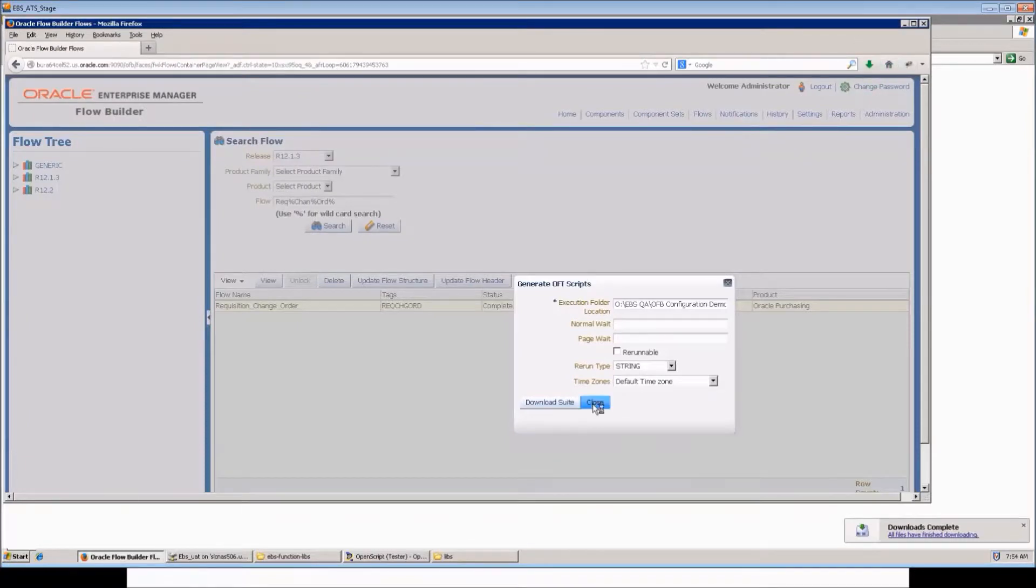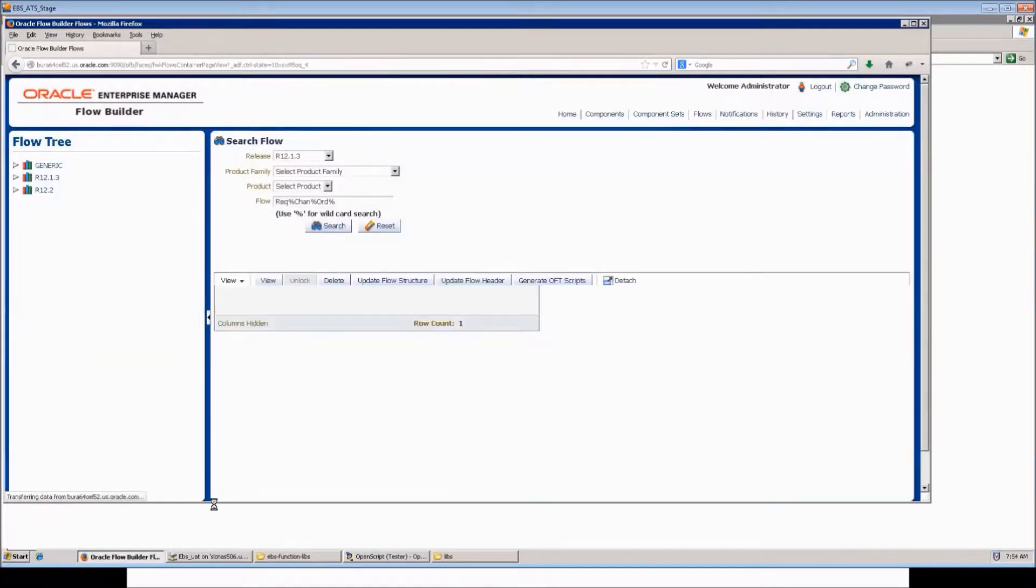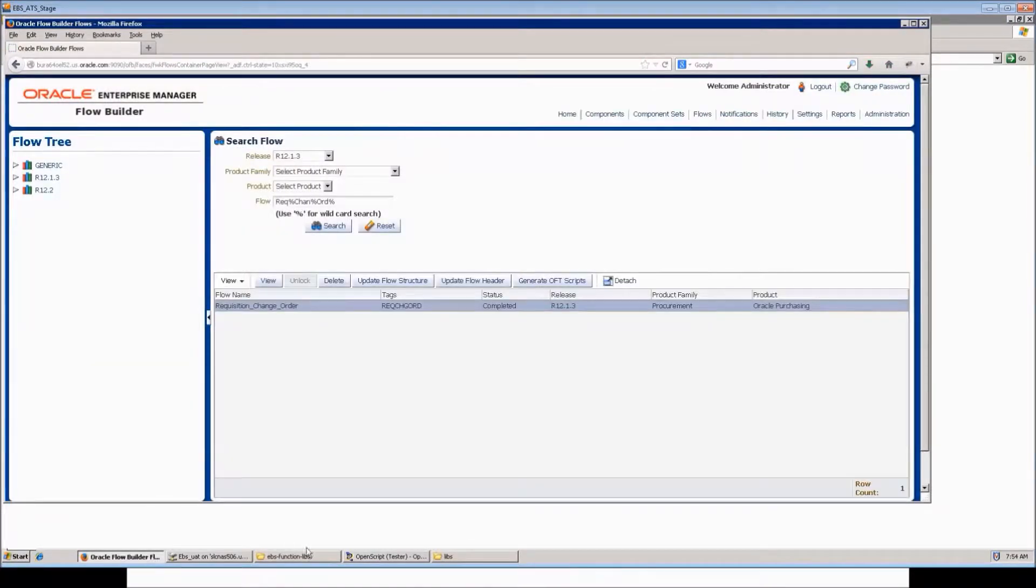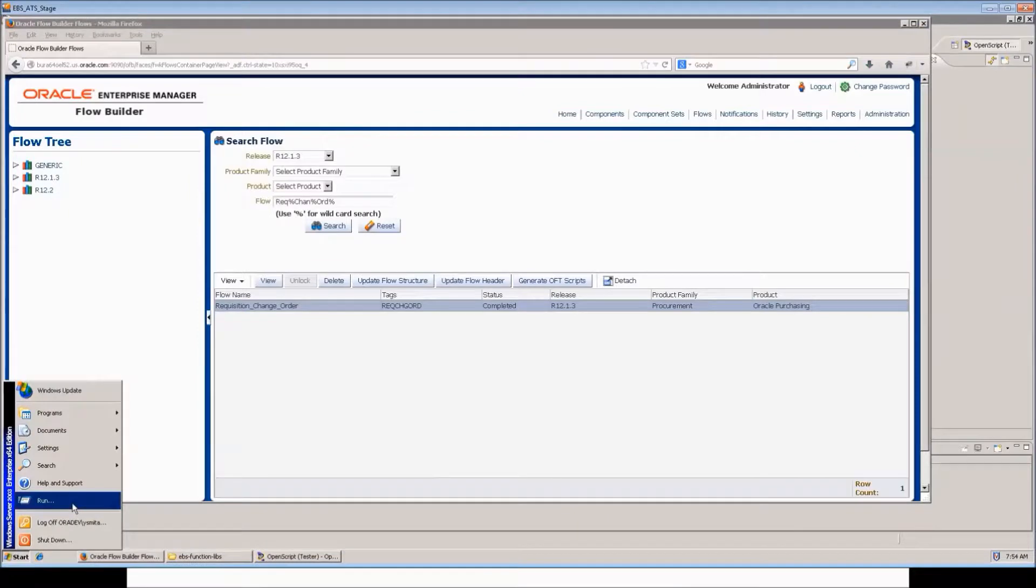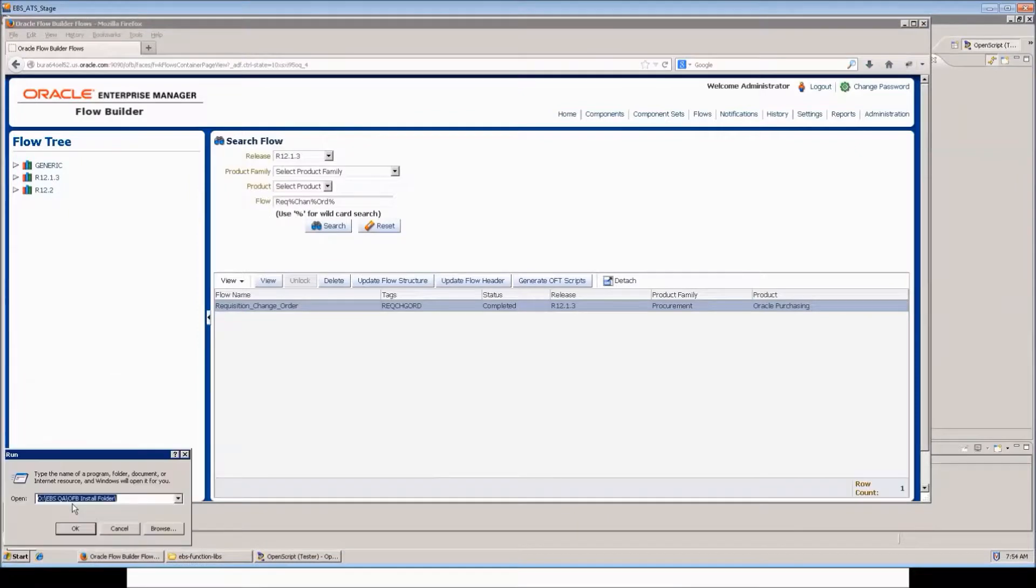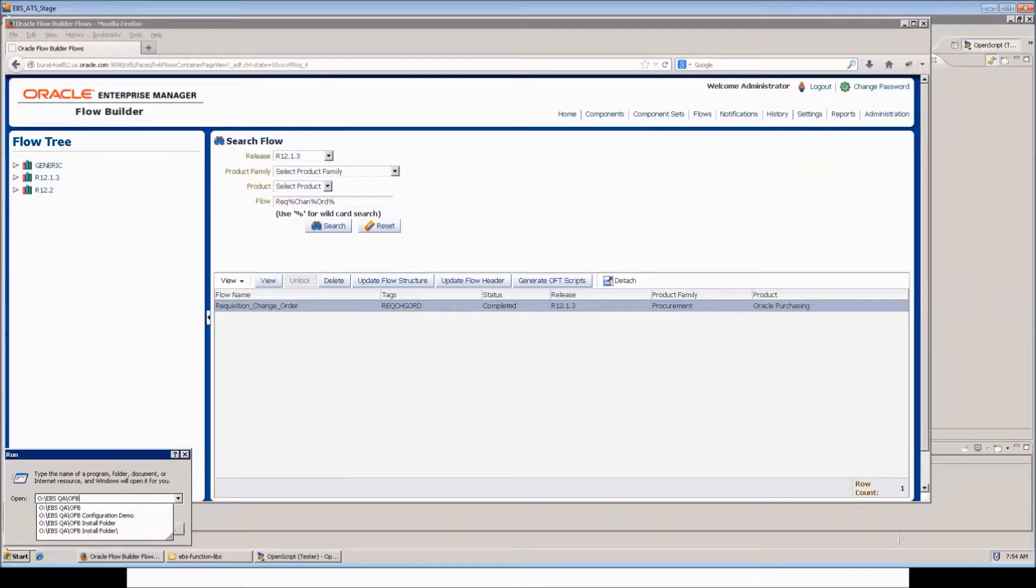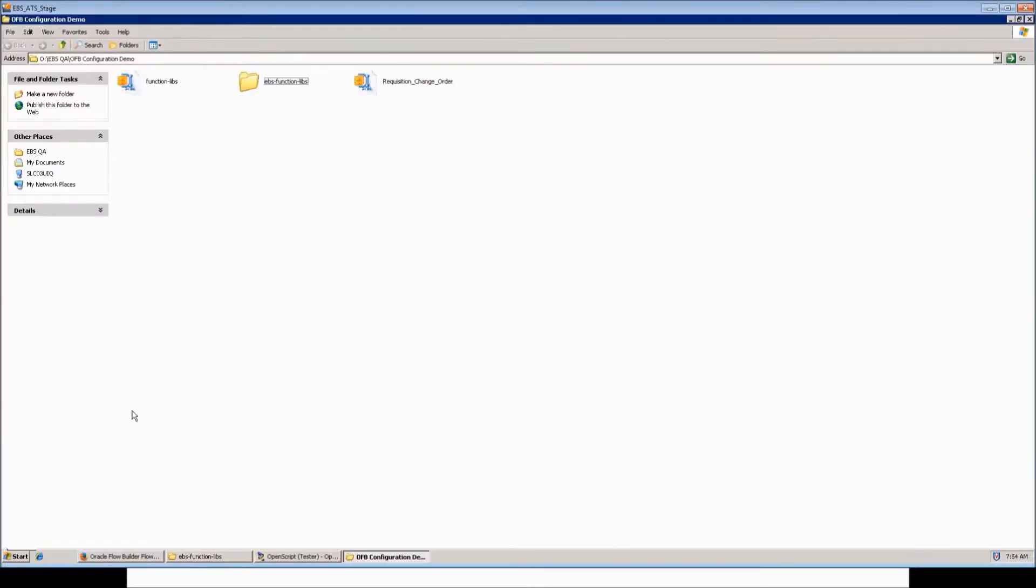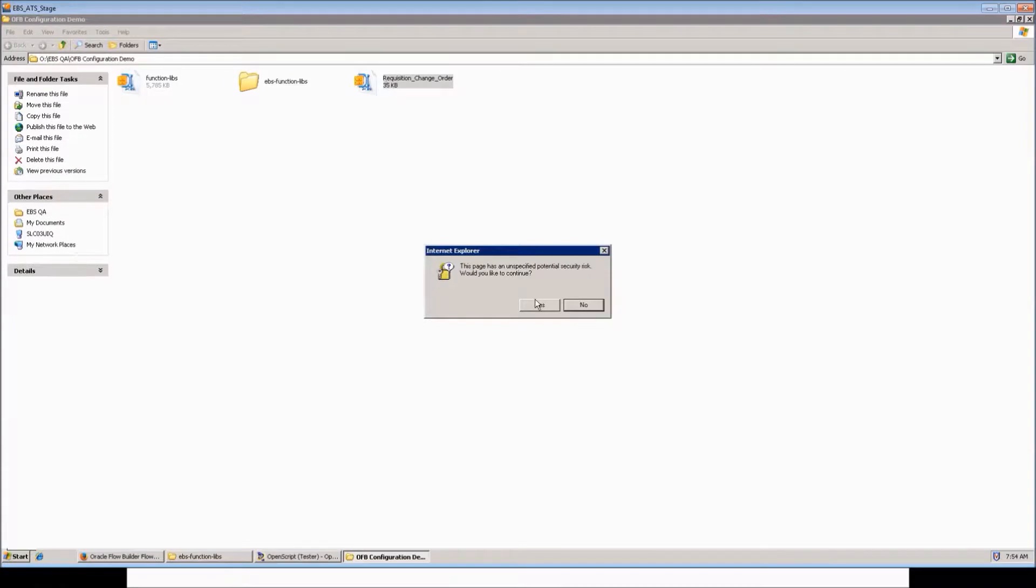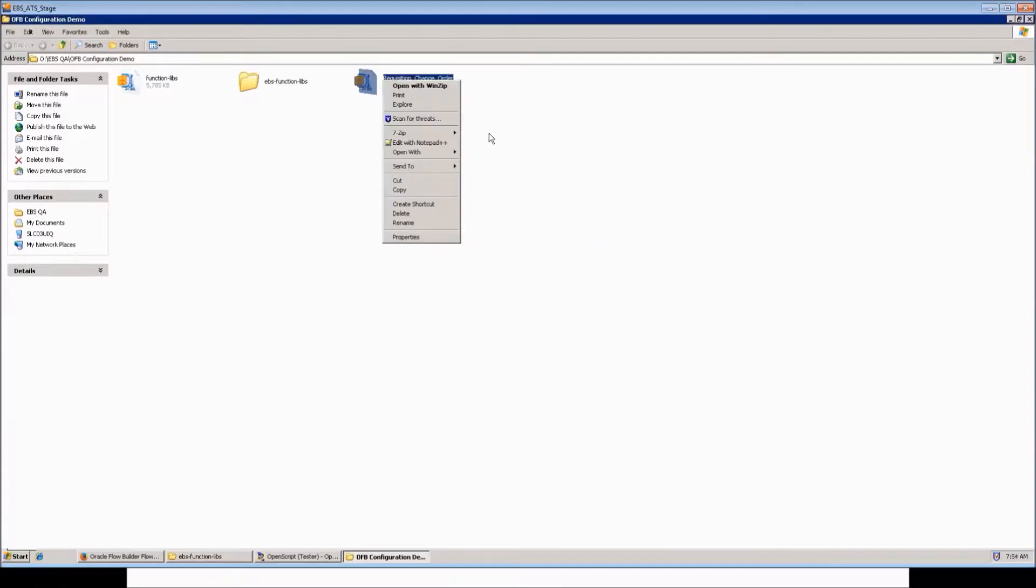Now let us open the flow which we have just downloaded. This is the zip file requisition change order for the flow which we have downloaded from Flow Builder. Unzip it.